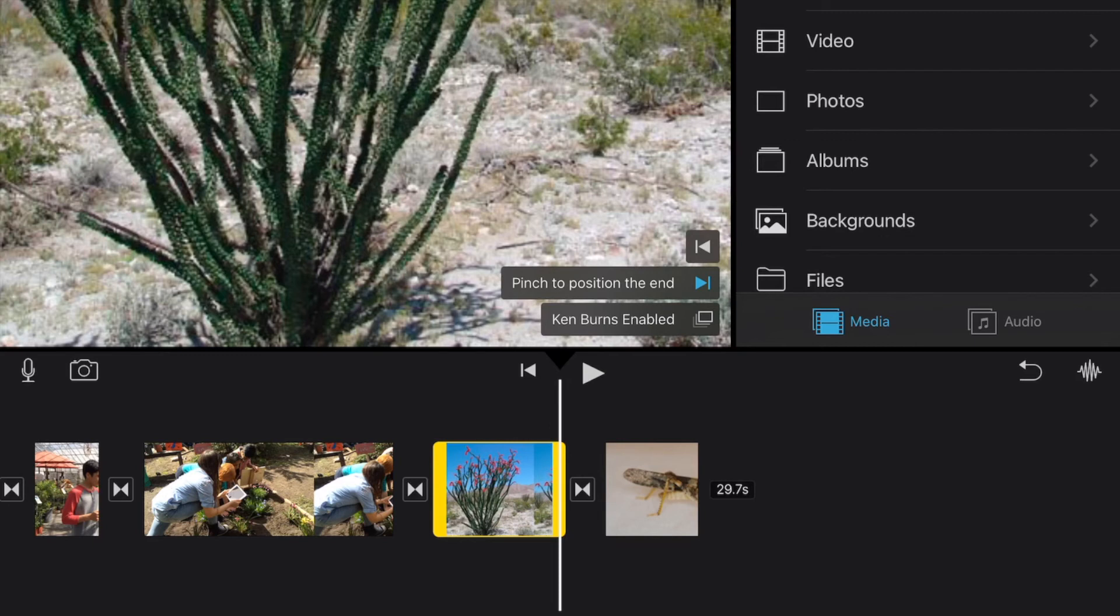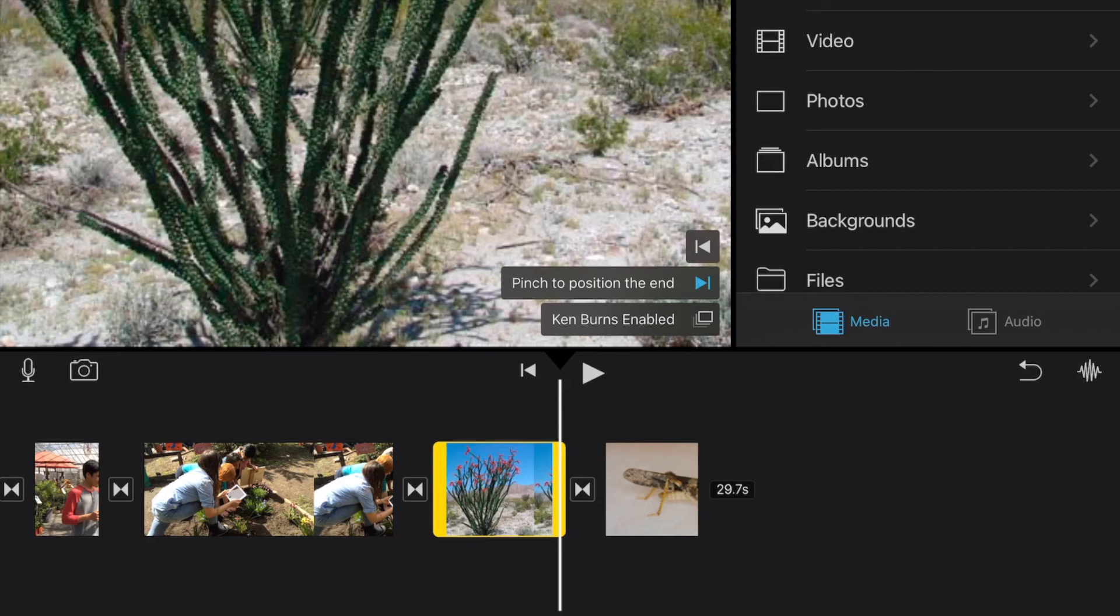So if you need a picture to stay on screen longer because maybe you're doing a voiceover or an explanation and you need it to be on screen longer, you can actually make that last longer with a still picture than being able to make that kind of an adjustment with a video.